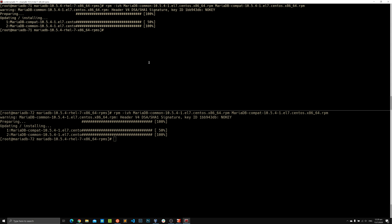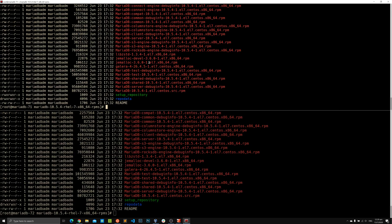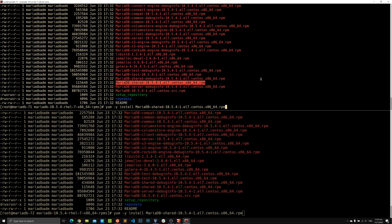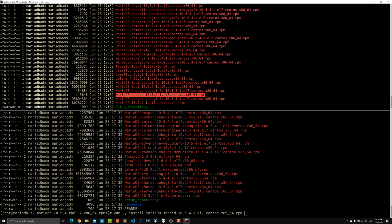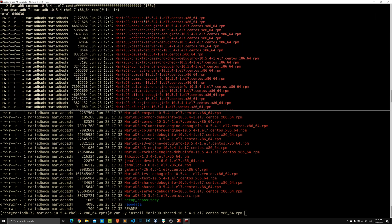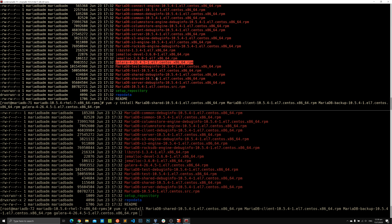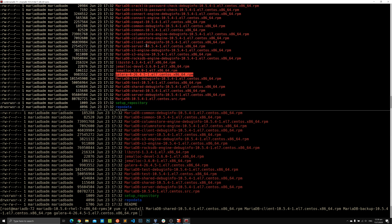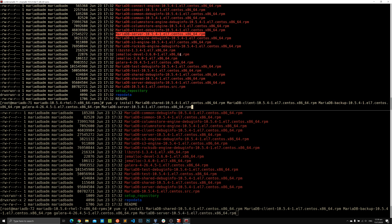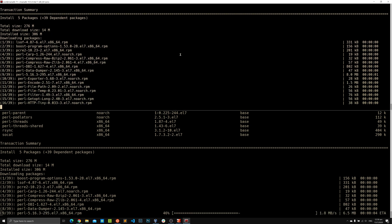Now it gets much easier. We can use yum to install the remaining packages: the shared library, the client, backup, galera, and the server. We'll run: yum -y install mariadb-shared, mariadb-client, mariadb-backup, galera, and mariadb-server. All of them are selected and yum starts installing.